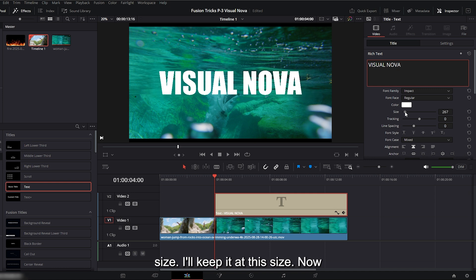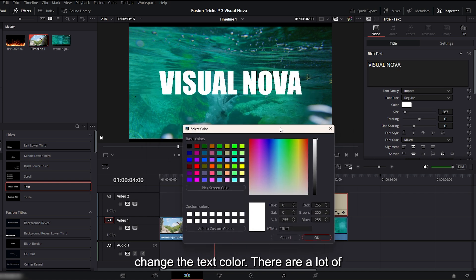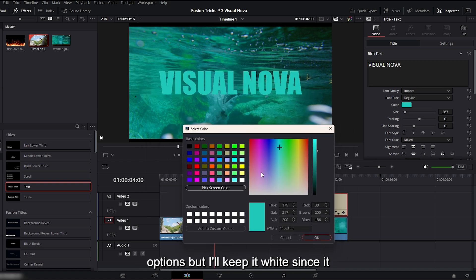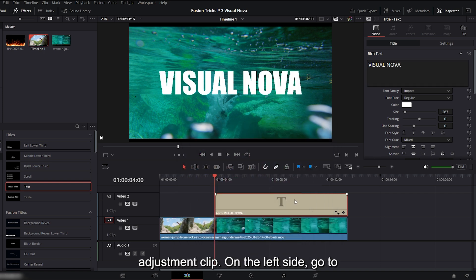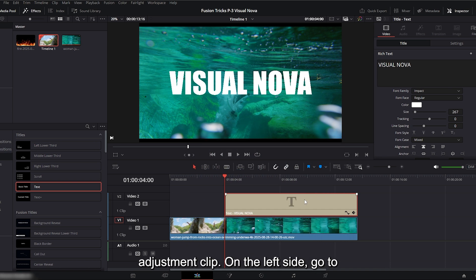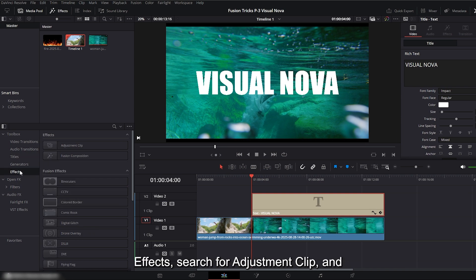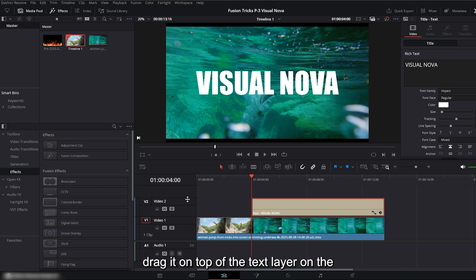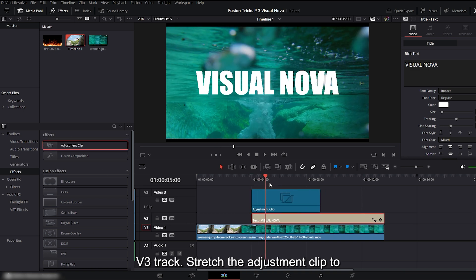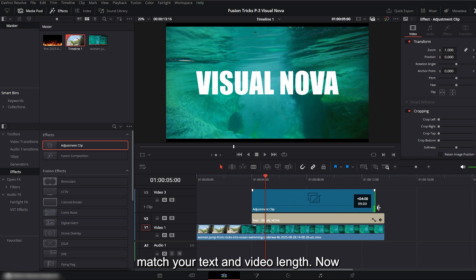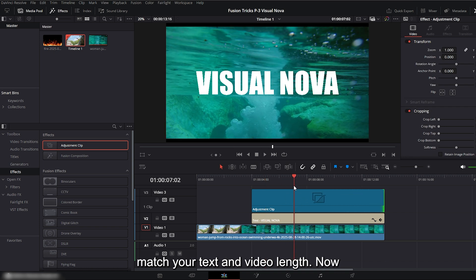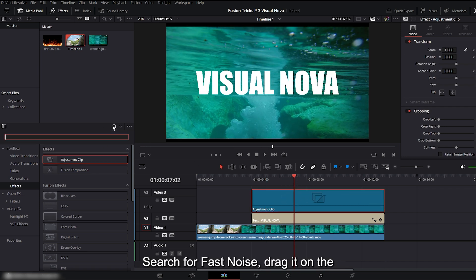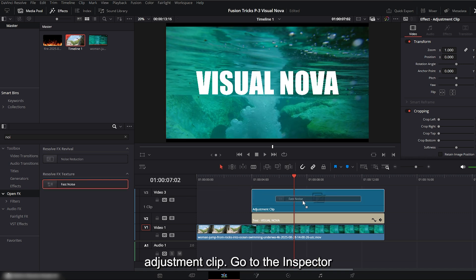Increase the text size. I'll keep it at this size. Now change the text color. There are a lot of options, but I'll keep it white since it looks cleaner. Now let's add an adjustment clip. On the left side, go to effects, search for adjustment clip, and drag it on top of the text layer on the V3 track. Stretch the adjustment clip to match your text and video length. Now select the adjustment clip, go to effects, search for fast noise, drag it on the adjustment clip.